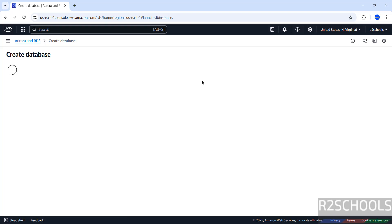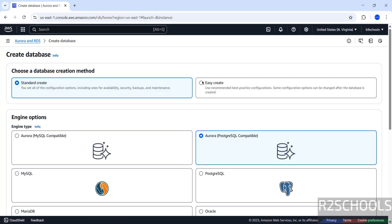We have to select Standard Create or Easy Create — I am going with Standard Create. Then we have engine options like Engine Type Aurora MySQL Compatible or PostgreSQL Compatible. Select Aurora PostgreSQL Compatible, then scroll down.